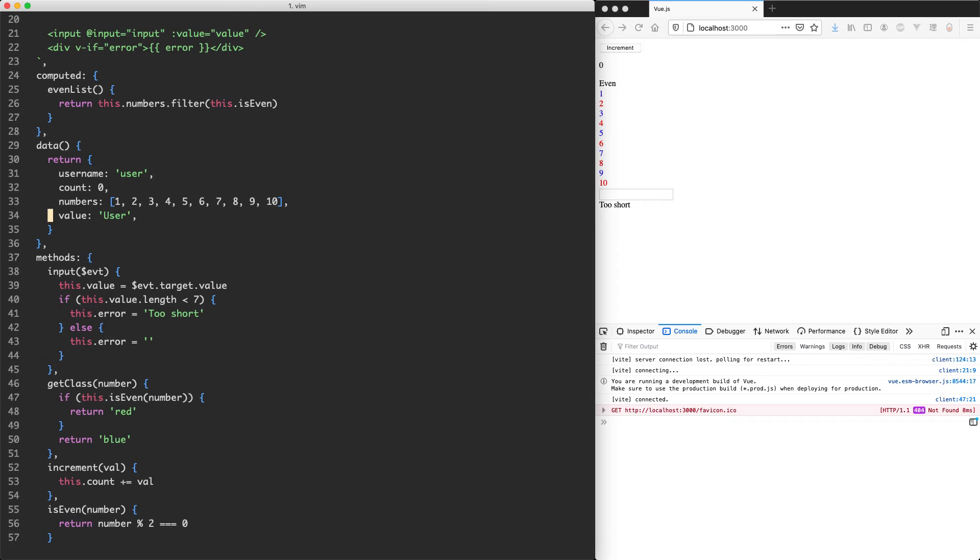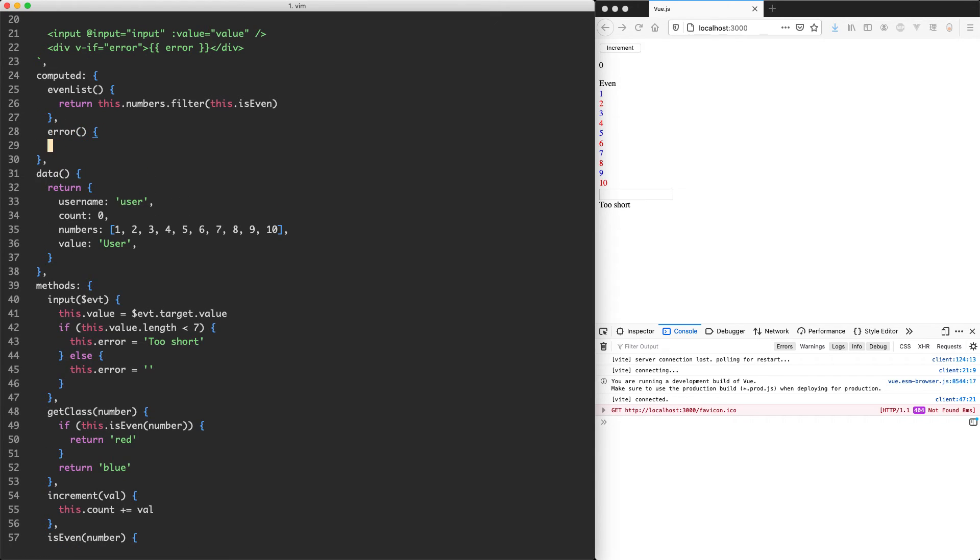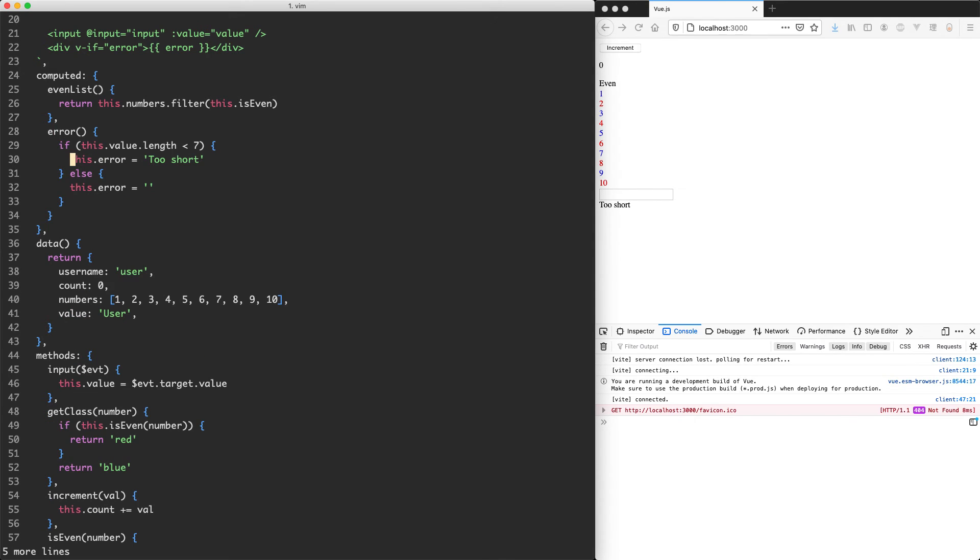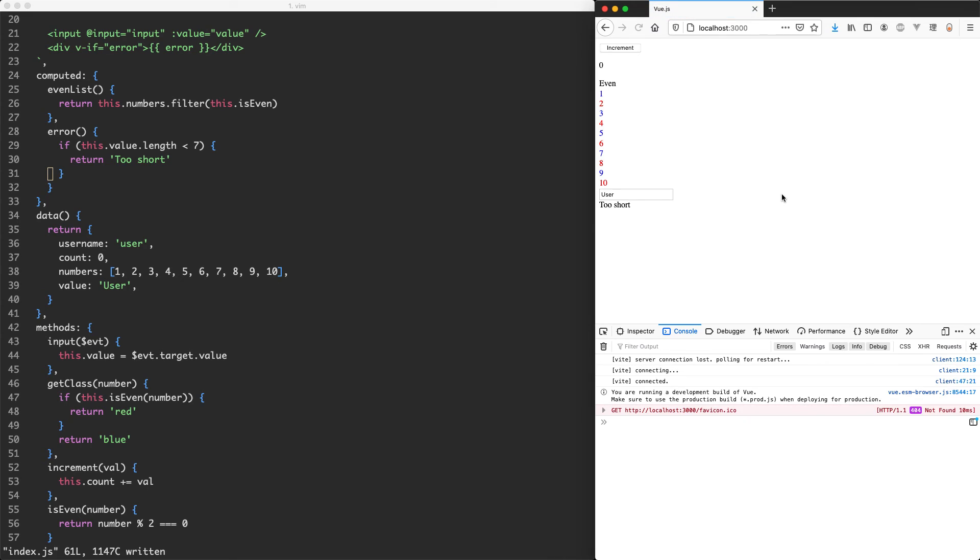I'm going to delete error here, and we're going to create a new computed property called error. And as you might remember, a computed property is a function with no arguments. And what we're going to do is move this check from the input up into the computed property. So we're going to come up here. And then instead of setting an error value, we're just going to return the error. So return too short, otherwise we don't have to return anything at all. So this becomes a little bit more simple as well. Let's go ahead and try this one out. I'm going to save it off, head back to the browser. We can see this is now validating automatically. It's too short, so it's rendering the error. And if we type enough characters, it's going to be too long and it's going to go away.